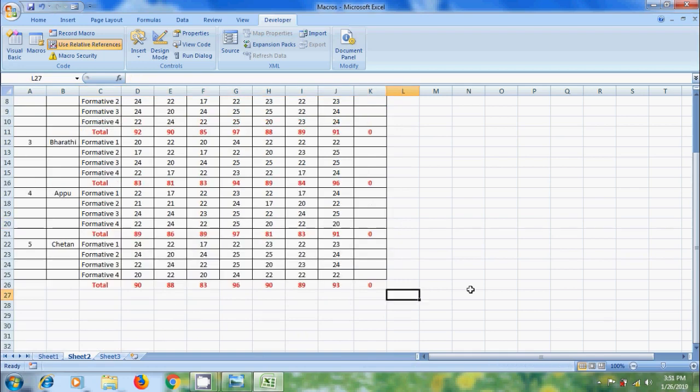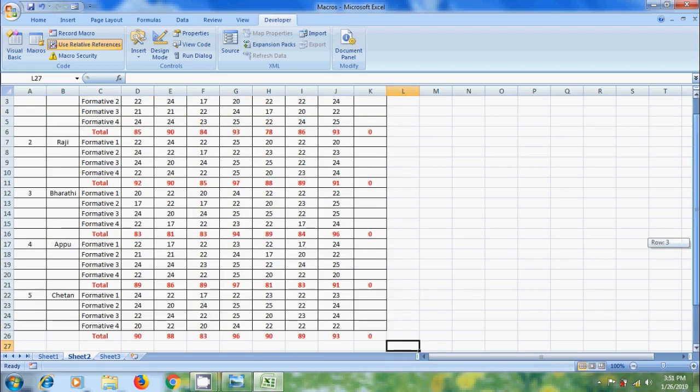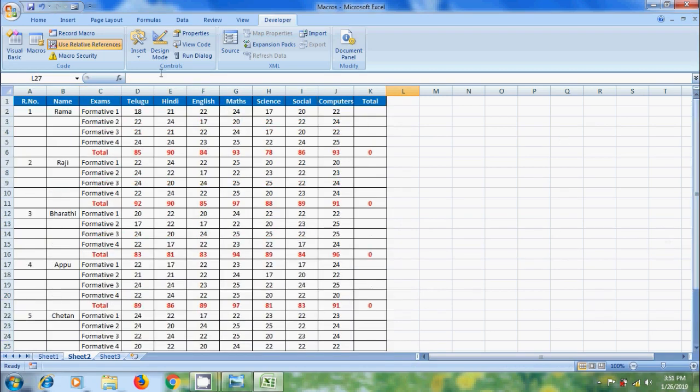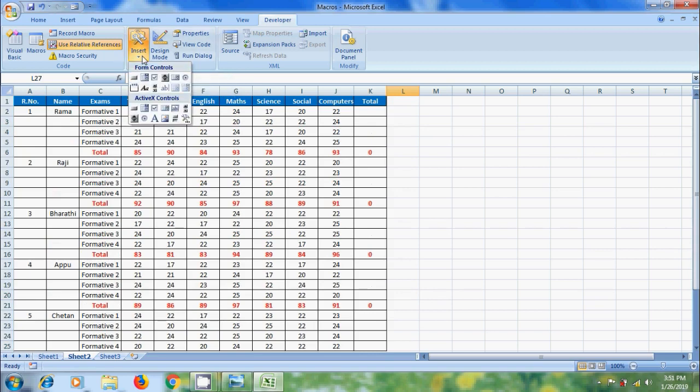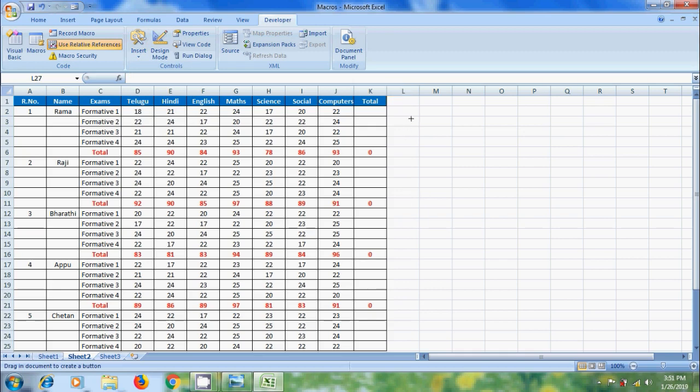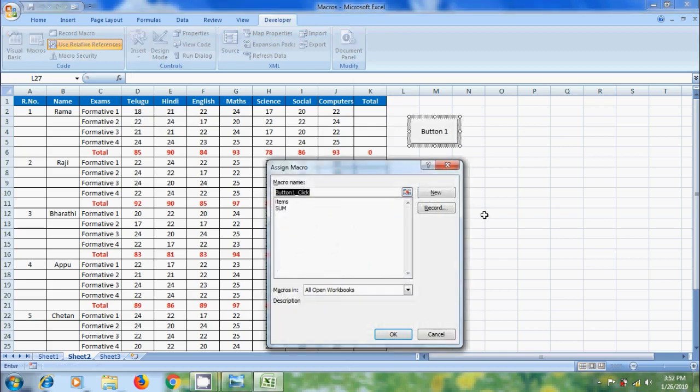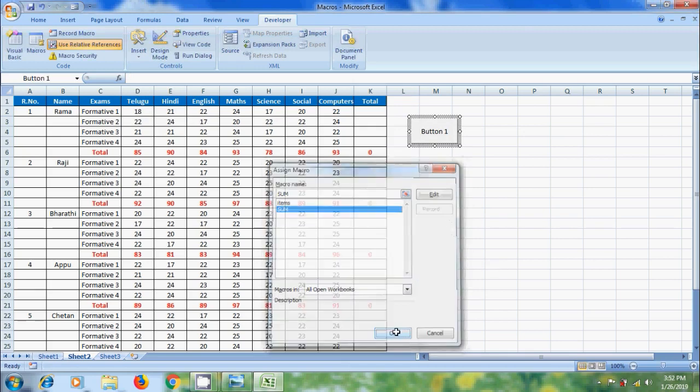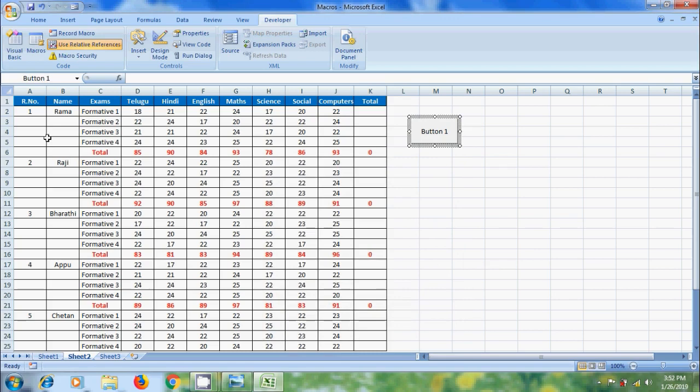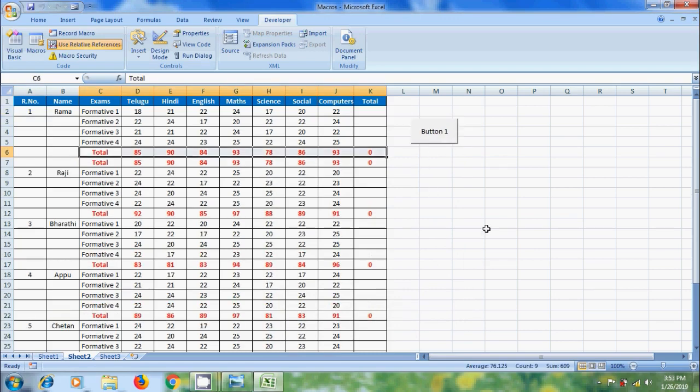If you want to create a button for your macro, click on the arrow below insert. From the dropdown list, select the first option - button. Click and drag anywhere. Then it will open the assign macro window. Select the macro you want to add to the button. I am selecting sum. Click OK. After this, click in one cell. To apply the macro, click on the macro button, and automatically it will apply the macro.